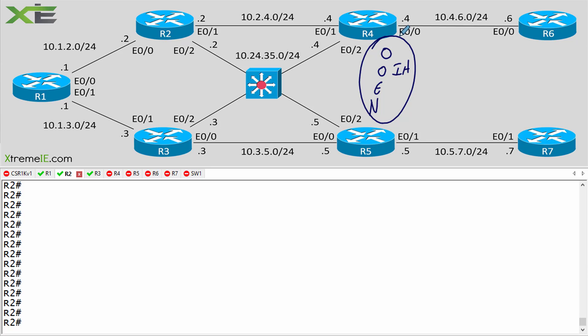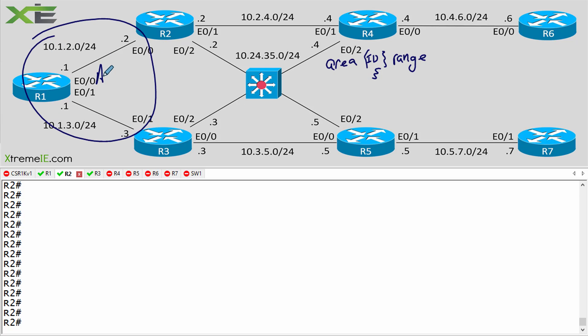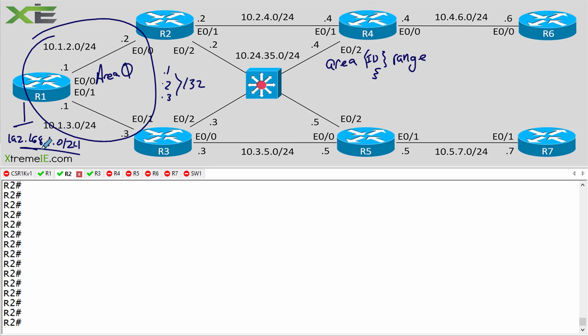Once you understand how route types and LSAs are married together, you can understand how and where we do summaries. Summaries are based on route type or LSA type. When we do an OSPF summary there are two different commands. We have the `area range` command, where the area ID is the area the summary will originate from. For example, if I have area zero and multiple slash 32 addresses like 192.168.1.1, .2, and .3, and I want to advertise a single slash 24, I use area range.